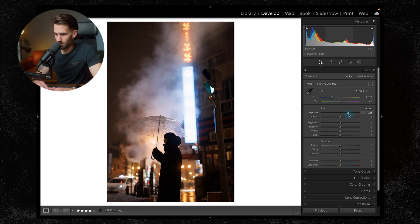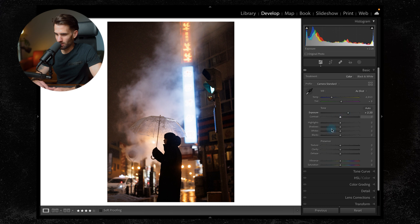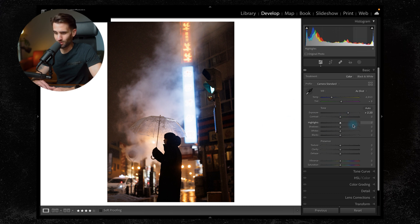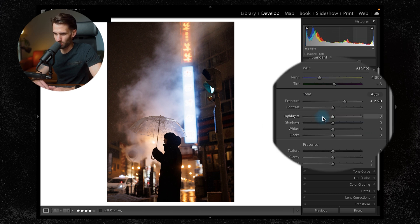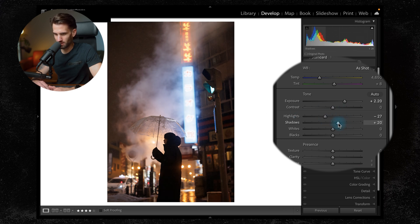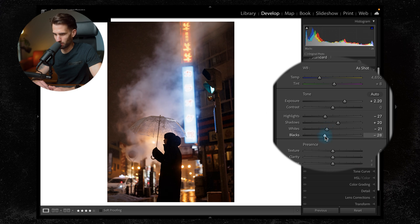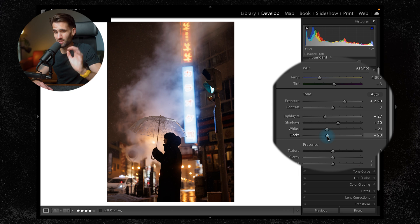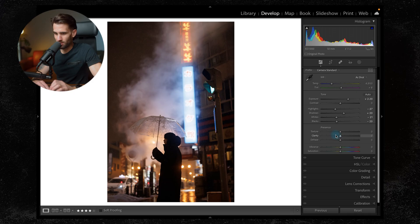To start with, you can see I have increased the overall exposure. So our basic adjustments, I'm not going to do much here. I'm just going to bring my highlights down, get some of that detail back, maybe boost the shadows a little bit, bring my whites down a fraction and my blacks down a fraction as well. So only slight adjustments here. I'm not spending much time on it. We're going to create a lot of the look of this edit in the tone curve and also our color grading.